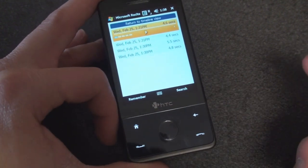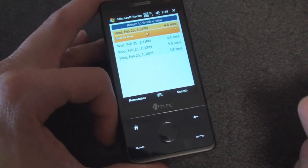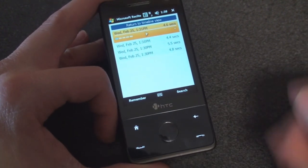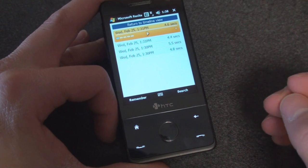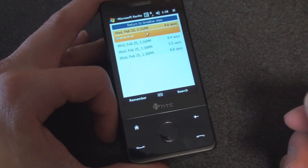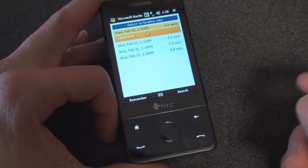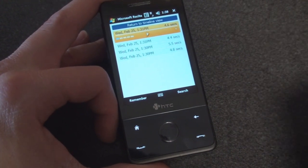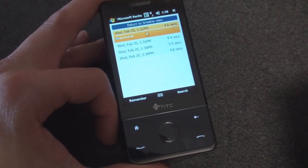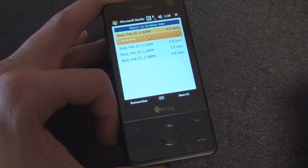Basically, the purpose of this program is to help you remember things. So earlier, I recorded a note to myself to remember to record the video on ReSite for Pocketnow.com.